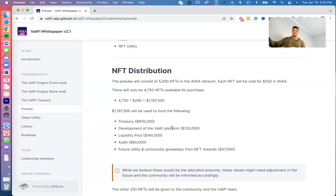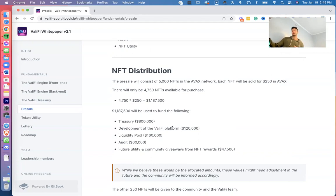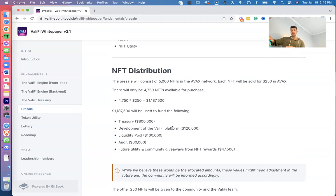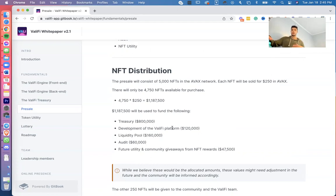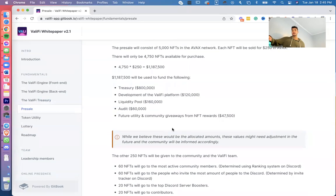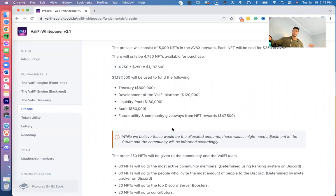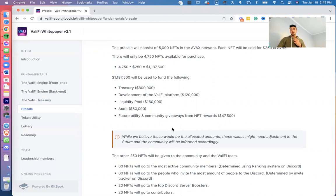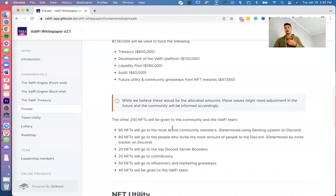Let's continue. The NFT distribution: the presale consists of 5,000 NFTs in the Avax network. Each NFT will be sold for 250 Avax. There will only be 4,750 NFTs available for purchase. 4,750 times 250 is 1,187,500, and that's going to be divided up into a couple of sections: the treasury, development of the ValiFi platform, liquidity pool, audit, which is surprisingly pretty expensive, and future utility and community giveaways from the NFT rewards.